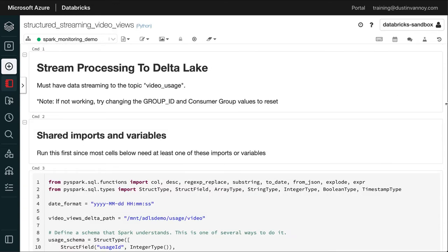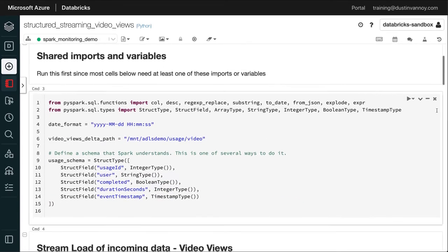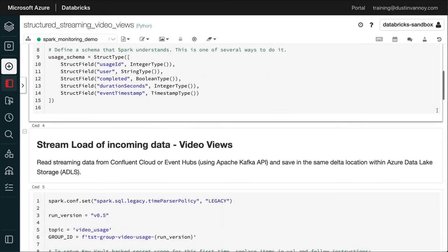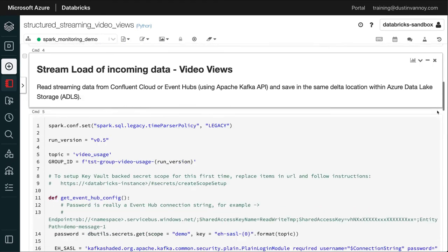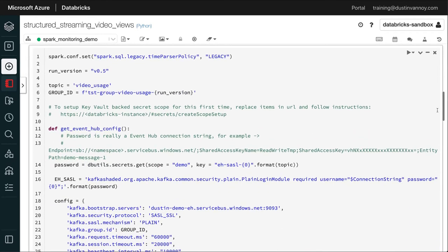In this example, I'm using Confluent Cloud. At other times, I'll use Event Hubs for Kafka, which works with the standard Kafka API, but it's a pass option within Azure. Either option is good. It just comes down to cost and what you're using with it inside your platform.